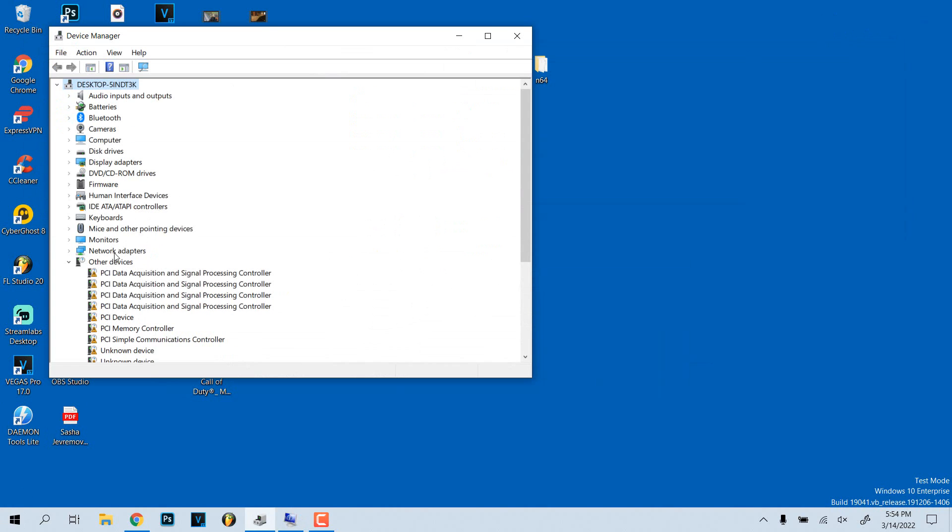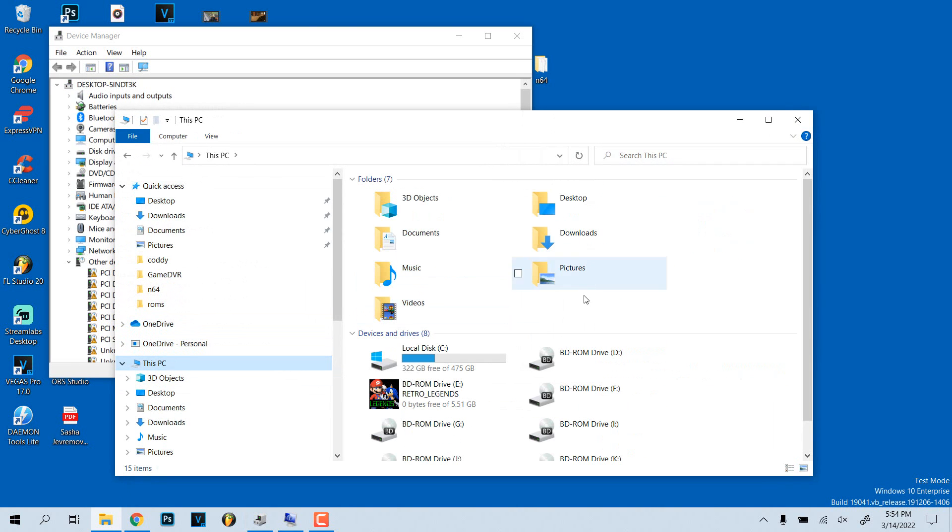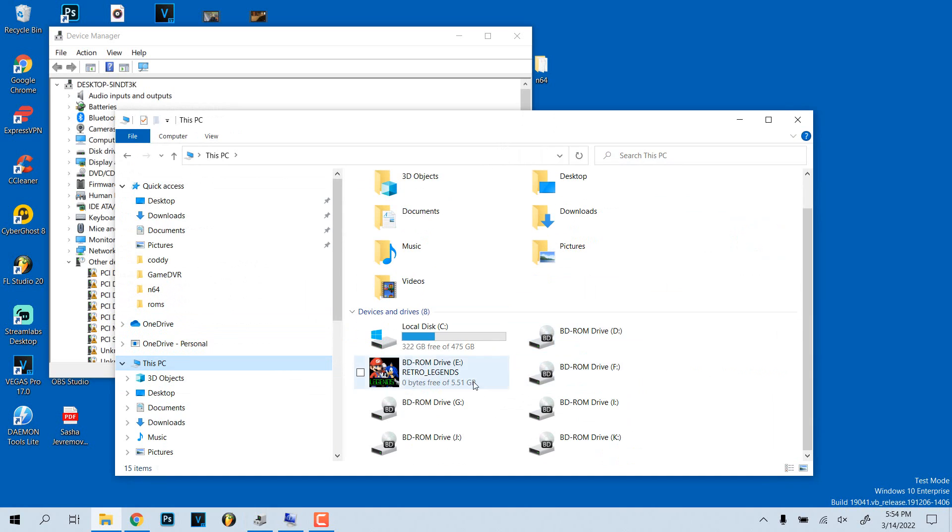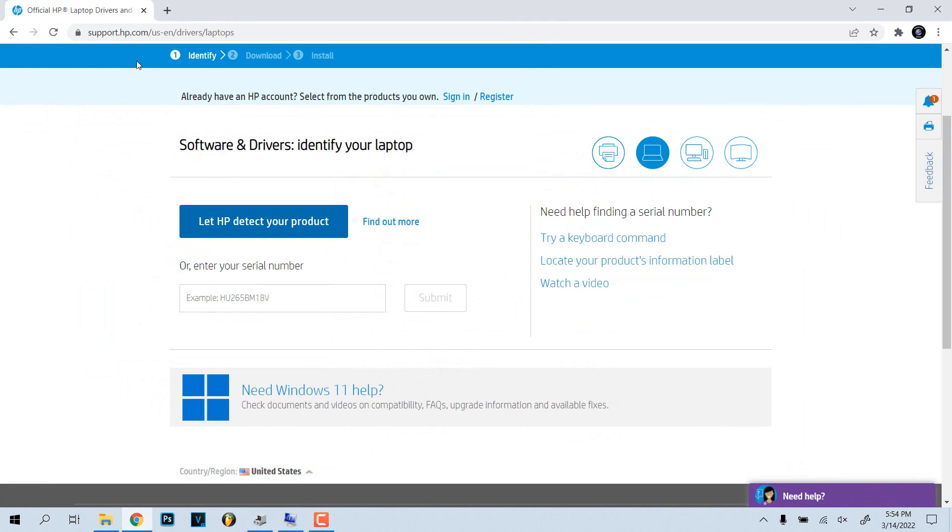We went and deleted that. Now if I plug in my SD card again, I'm pretty sure it should not recognize it because we just uninstalled that. If I open up This PC, as you can see it doesn't show up.